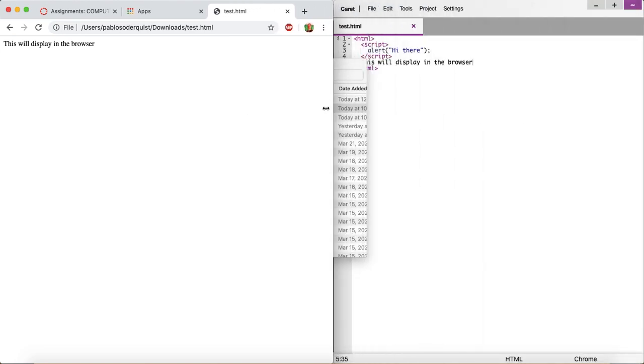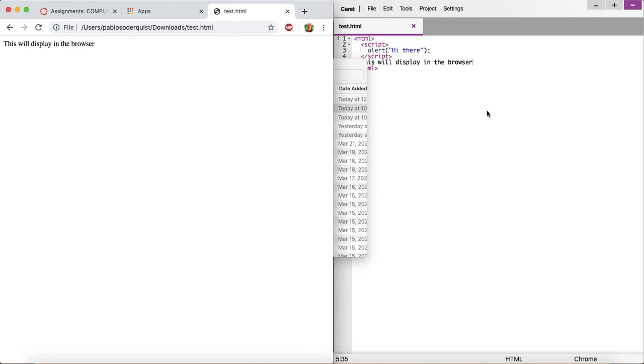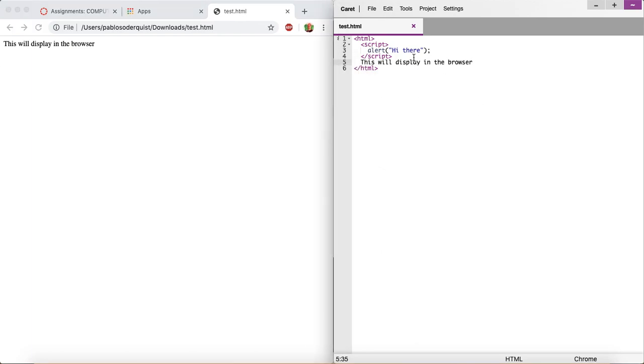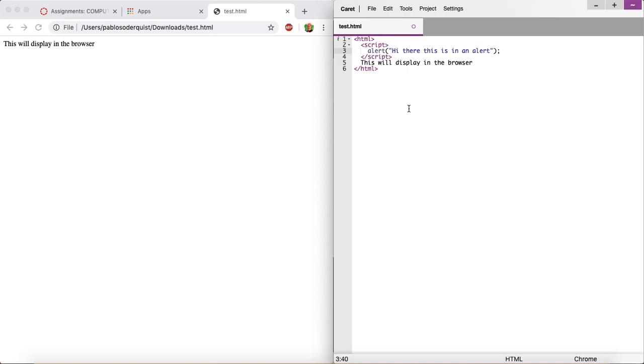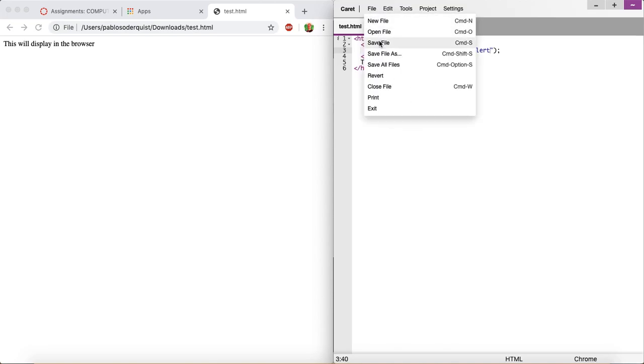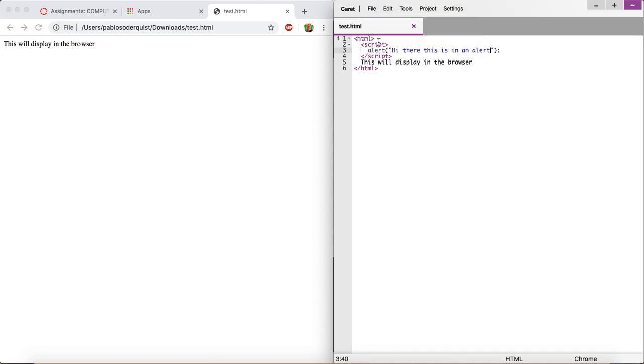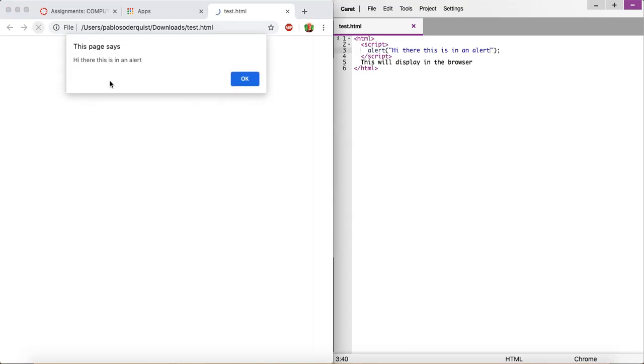Oh, and here's the cool thing. You can have these open side-by-side for testing purposes. So if I change the text, I say, hi there, this is in an alert. And then I save it, Ctrl-S, or you can just click File, Save File. Then you go over here and refresh it. You can click the Reload button. Now it updated.